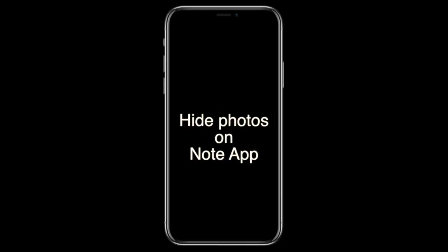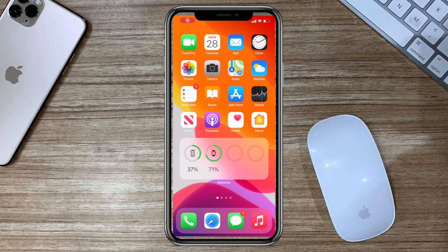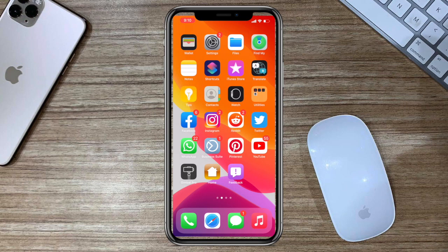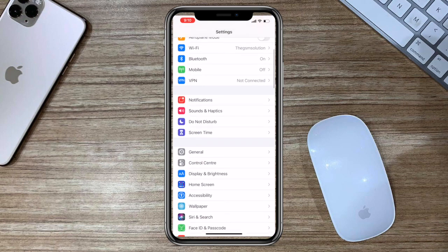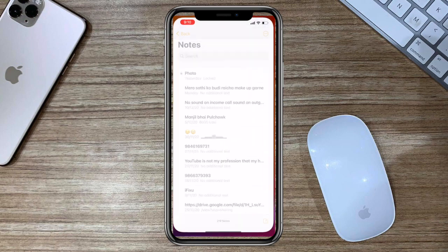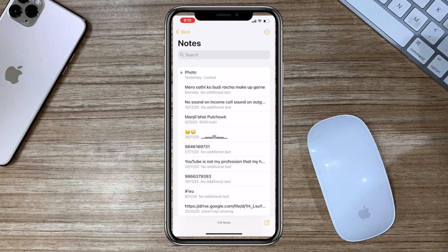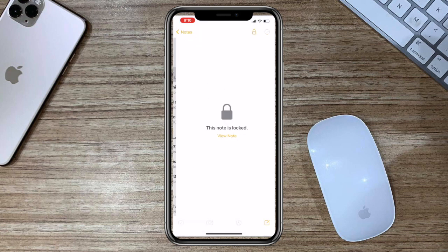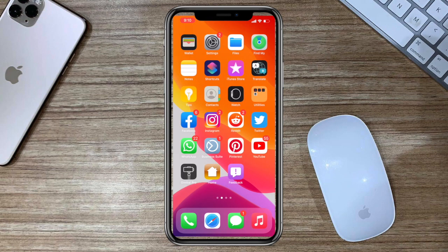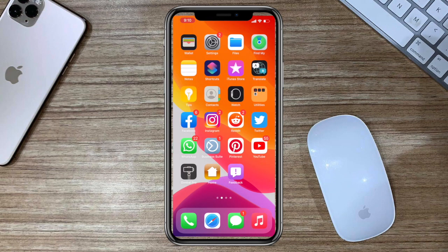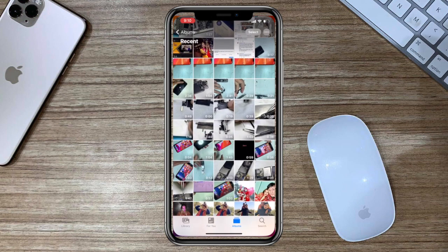Apple includes a Notes app and one of its standard features is the ability to lock individual notes. This means you can hide media in a note and then add a password. You can require Face ID or Touch ID to unlock password-protected notes as well. Also, after you lock photos or videos in a note, you can delete them from the main photo library.